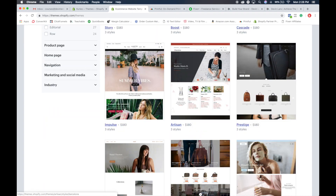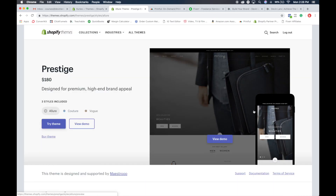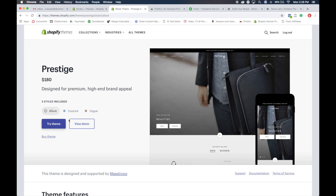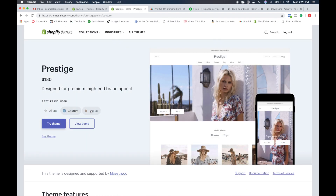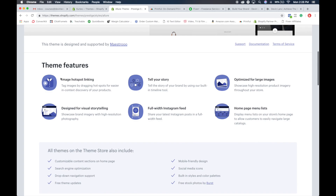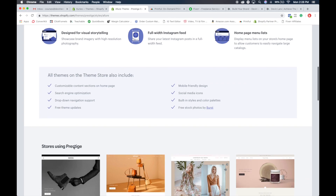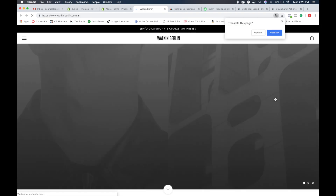This is not only just made for t-shirts or clothing — as you can see, this one shows you what it looks like for different travel bags and other styles. So this theme is $180, and it gives you three different layouts for that price. It has the theme features listed, and all themes in the store include free templates. You can also see the different stores that have used these themes, and if you click on one, you can take a look at what it looks like.